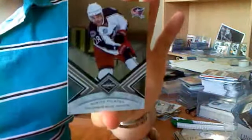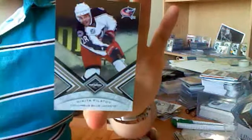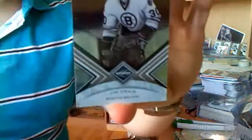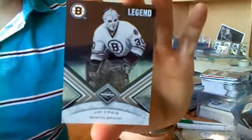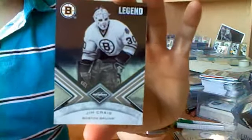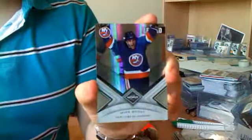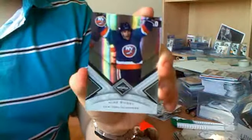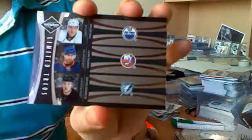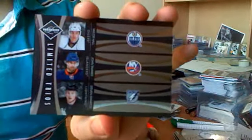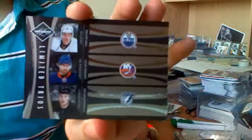Alright, so we start off with a base of Nikita Filatov, those are numbered out of 299. Got a Legend of Jim Craig, numbered out of 299 as well. Then we got a Spotlight of Mike Bossy, numbered 28 of 149. We got a Limited Trios, numbered 93 of 199. I like the names, Taylor Hall, John Tavares, and Steven Stankos.